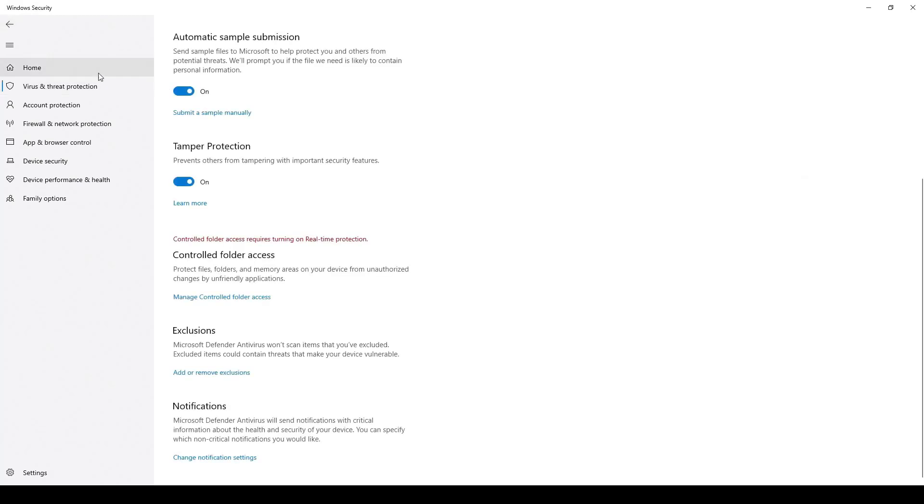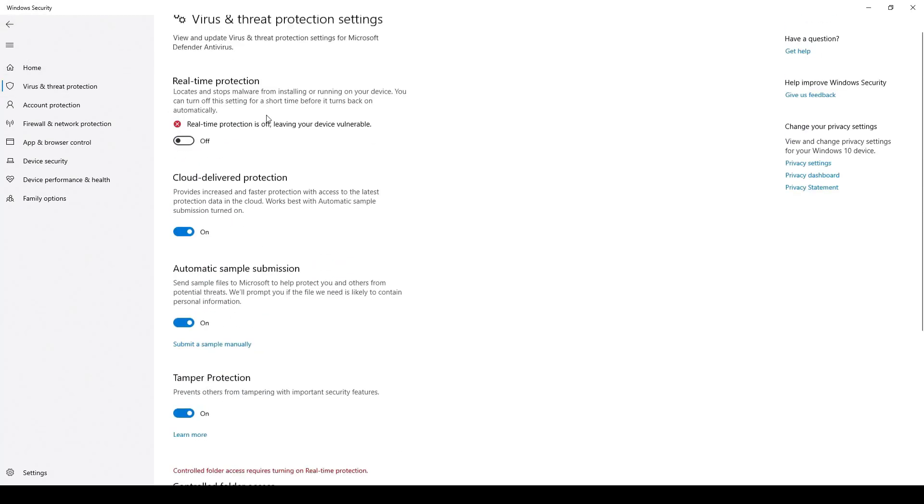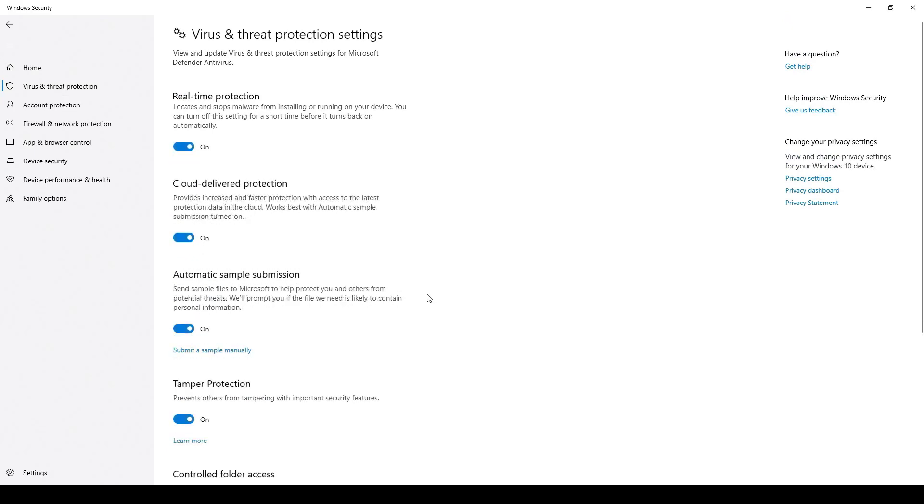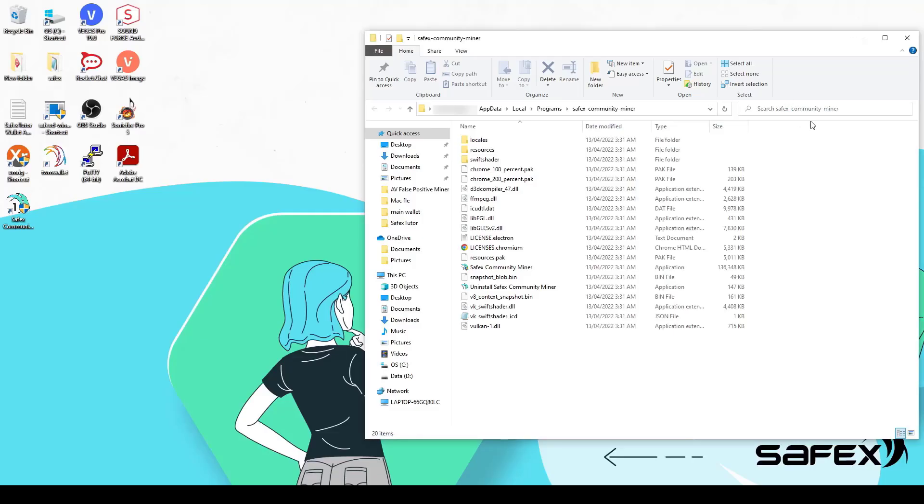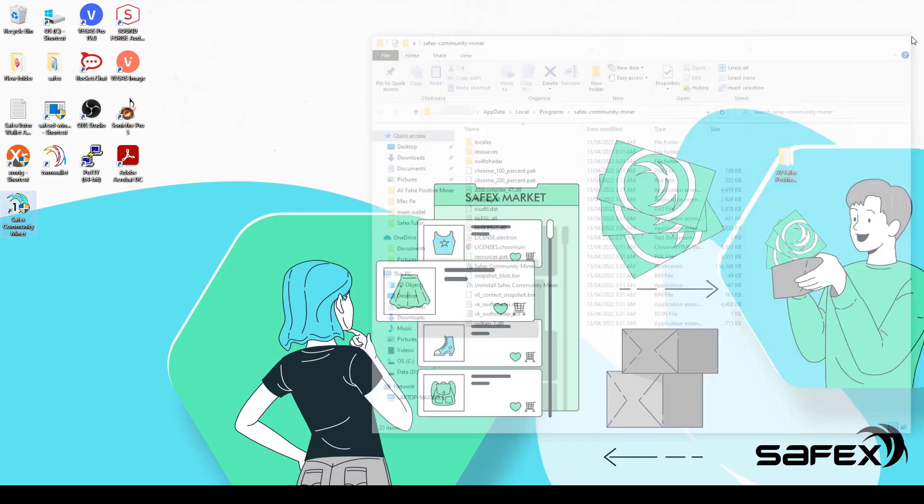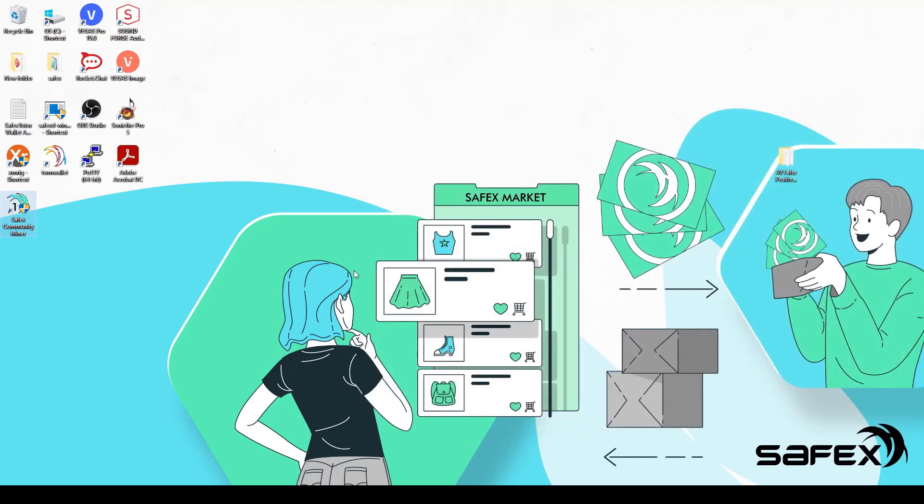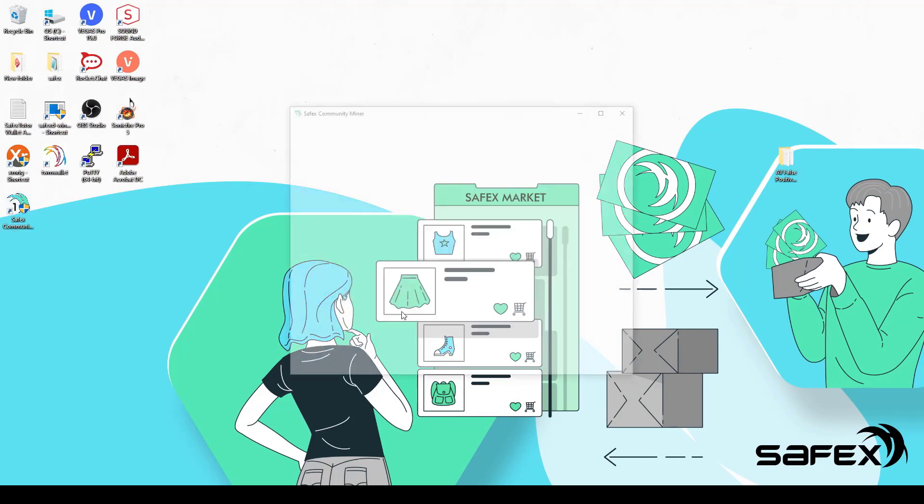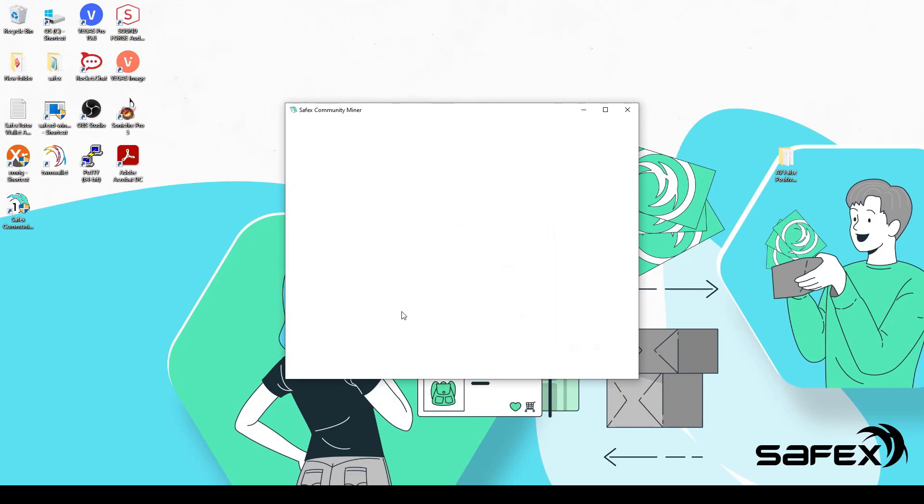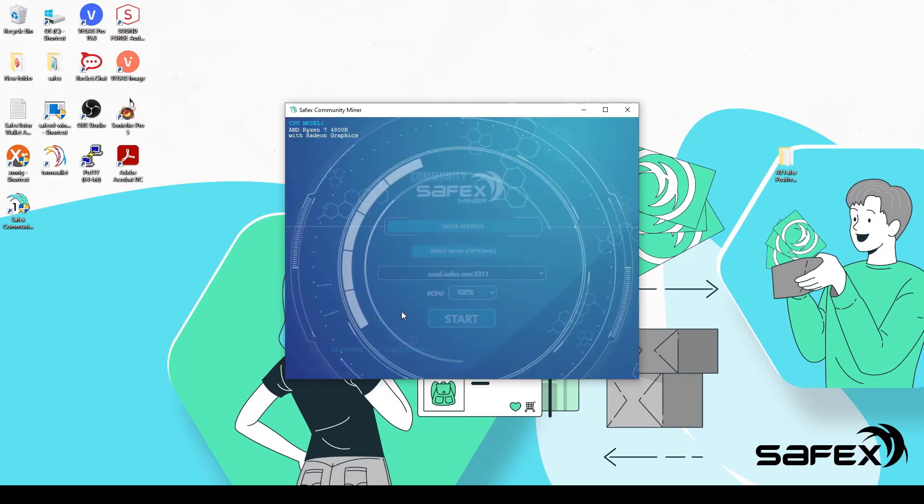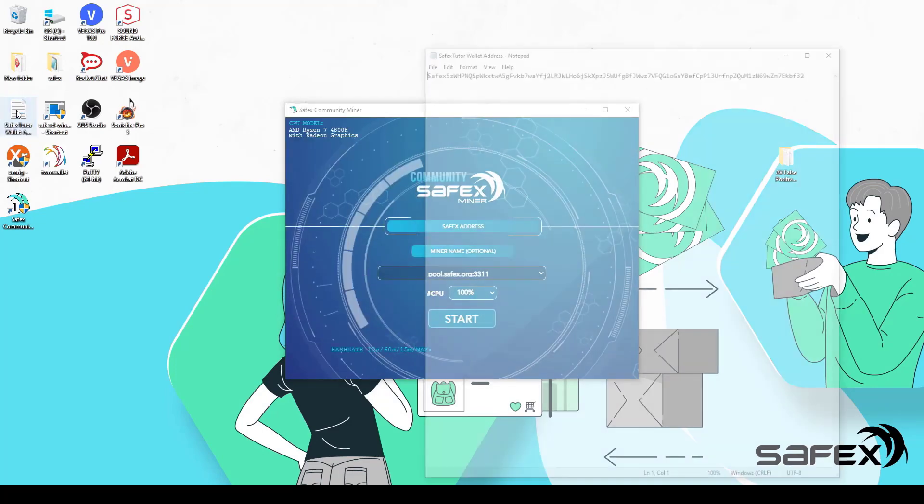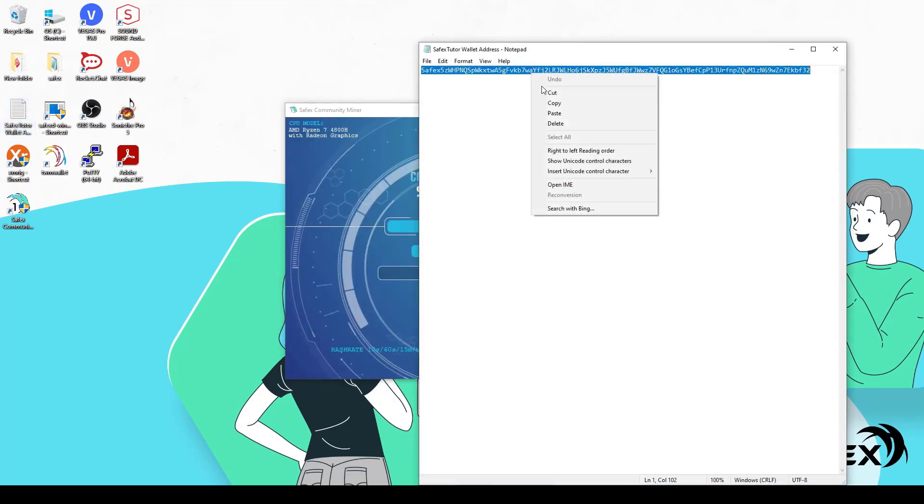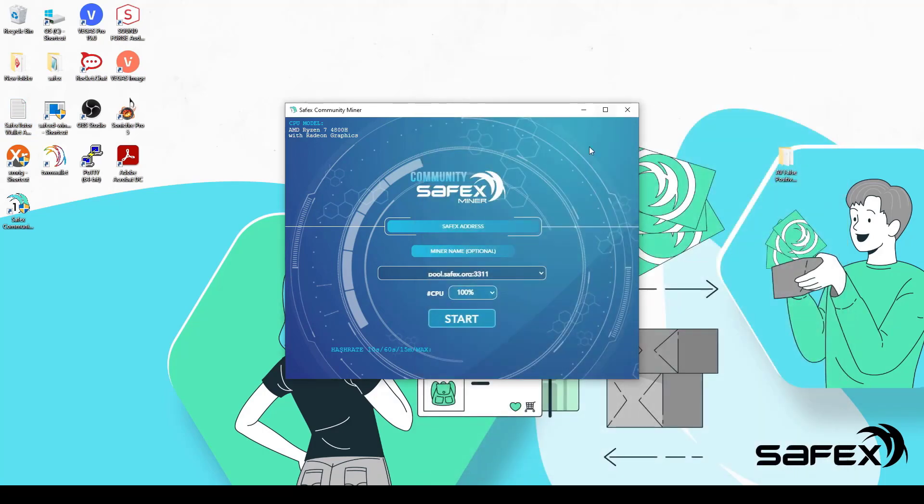You can now turn real-time scanning back on in your AV program and we can move on to starting the one-click miner. Double-click the one-click miner shortcut on your desktop and if you correctly set it to run in admin mode, you'll get a Windows warning pop-up. Simply click Yes to launch the one-click miner. Copy your Safex address from a text file or from your Safex TWM wallet and paste it into the Safex address field of the miner.